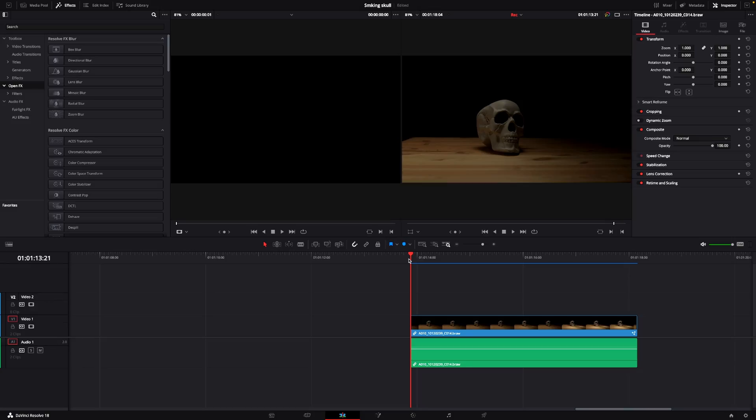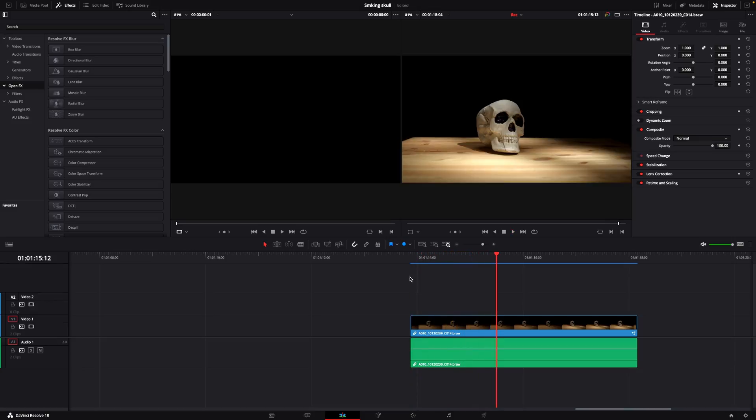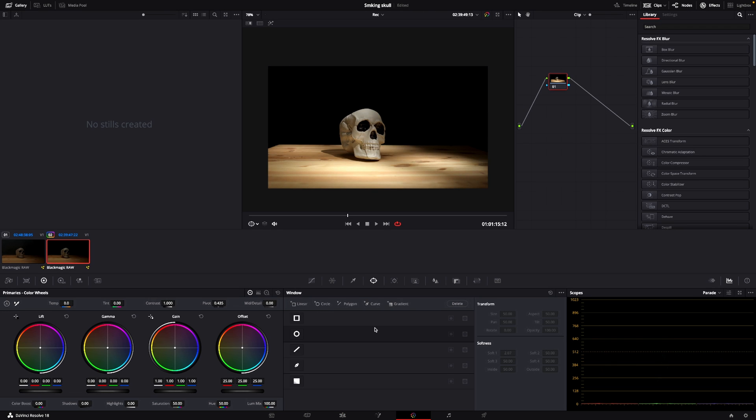And here we are back in DaVinci Resolve. Here we have the shot with no smoke. I'll quickly show you how you could add smoke into your footage. In this color page, I'm just going to push Alt-S to add a new node.